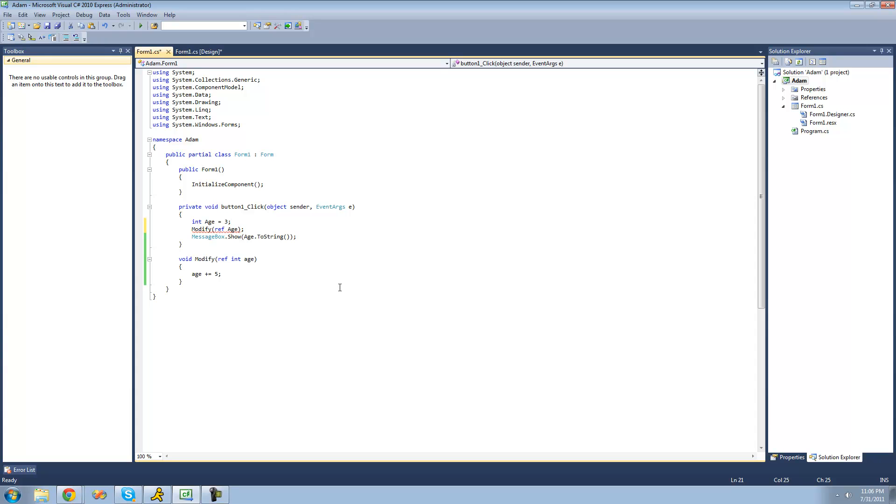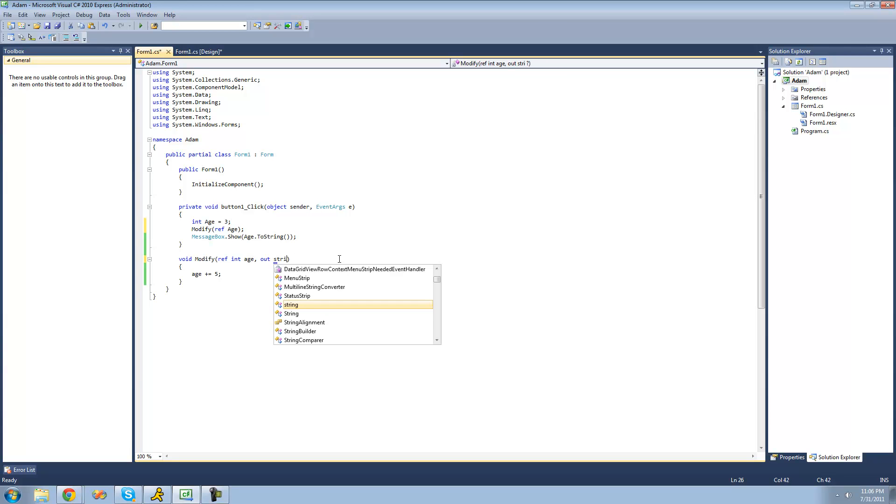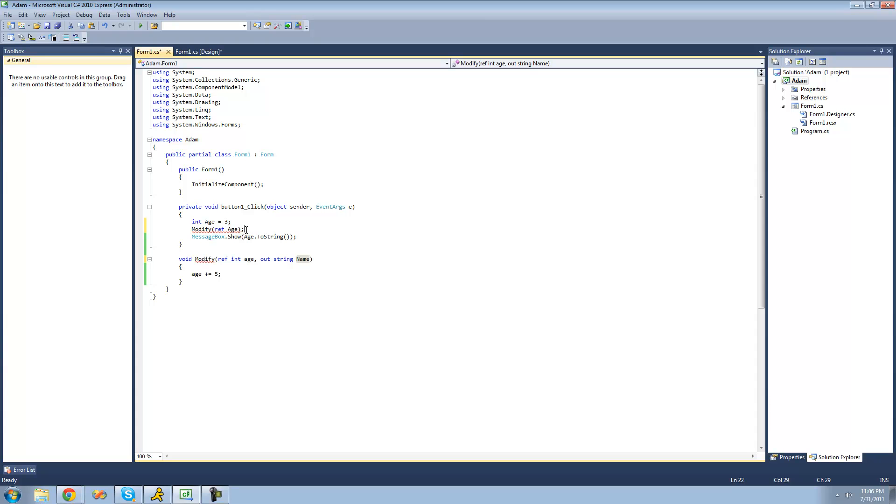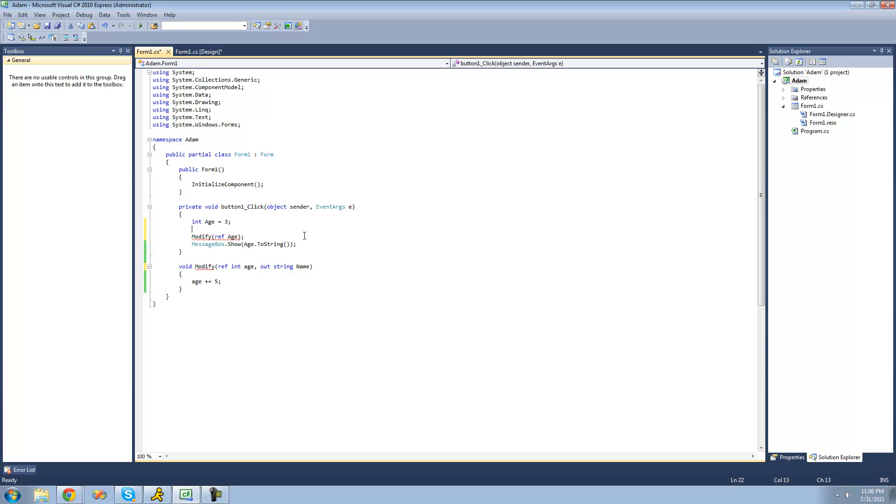And there's another keyword that you can use, and that's called out. And it's similar to reference, but it's not the same. So if we were to say out string name right here, then we don't have to set name equal to something. We can just pass through an empty or a variable that isn't set equal to anything.